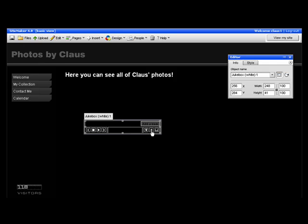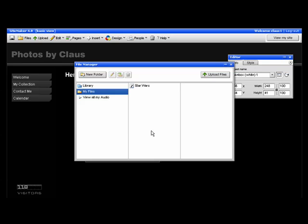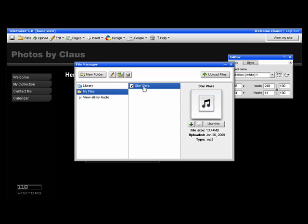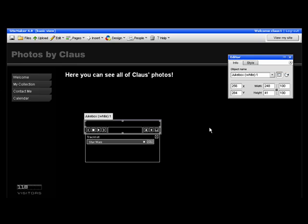and then click the plus sign to add a track. That should bring up the file manager, where you need to upload the audio files. I've already uploaded the Star Wars theme tune, so I select it, and then click Use This.